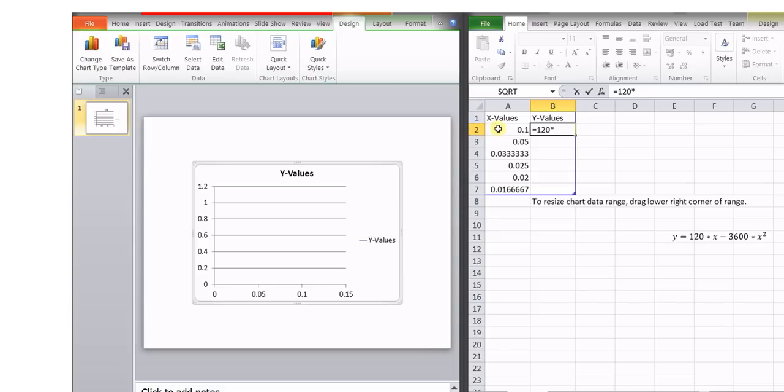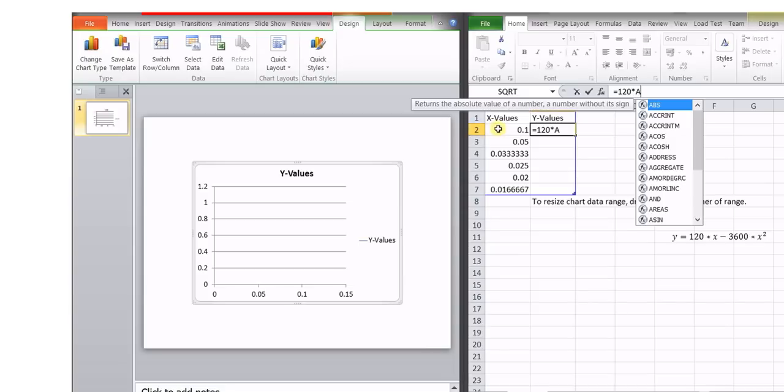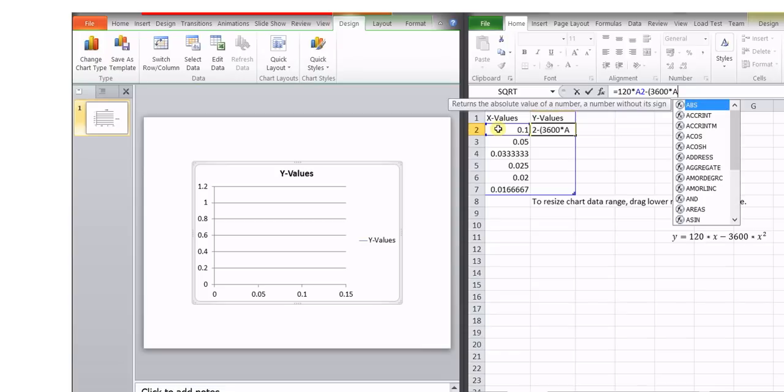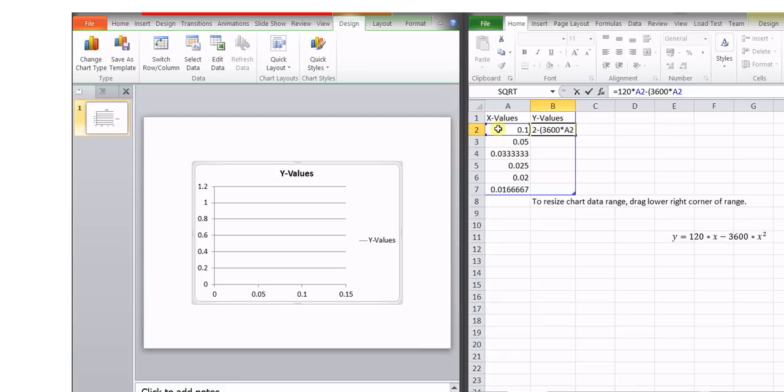a2 is the first value. So suppose we say a2 over here minus in the bracket. Suppose it is 3600 multiplied by a2 and square of that.